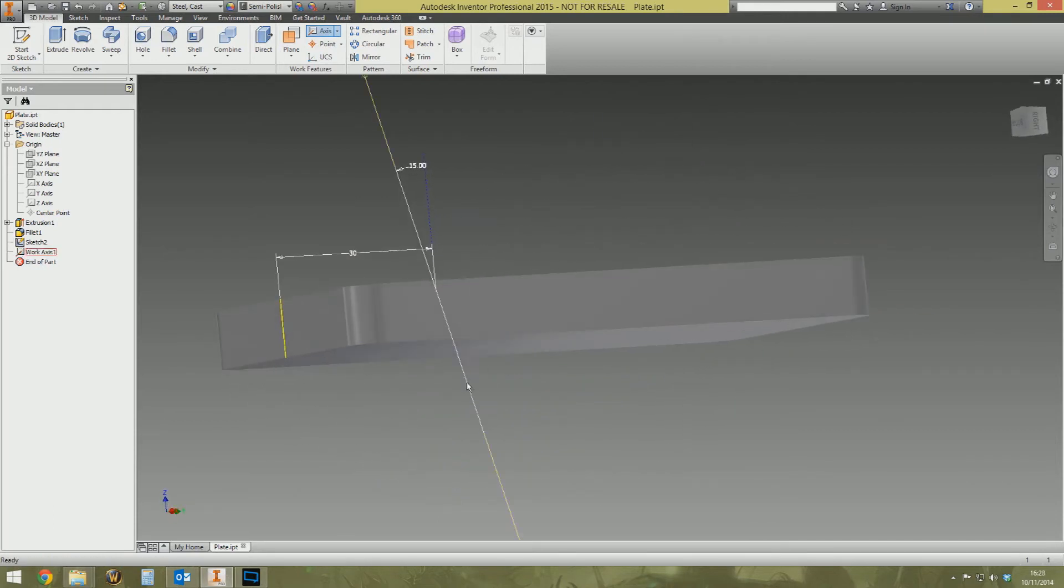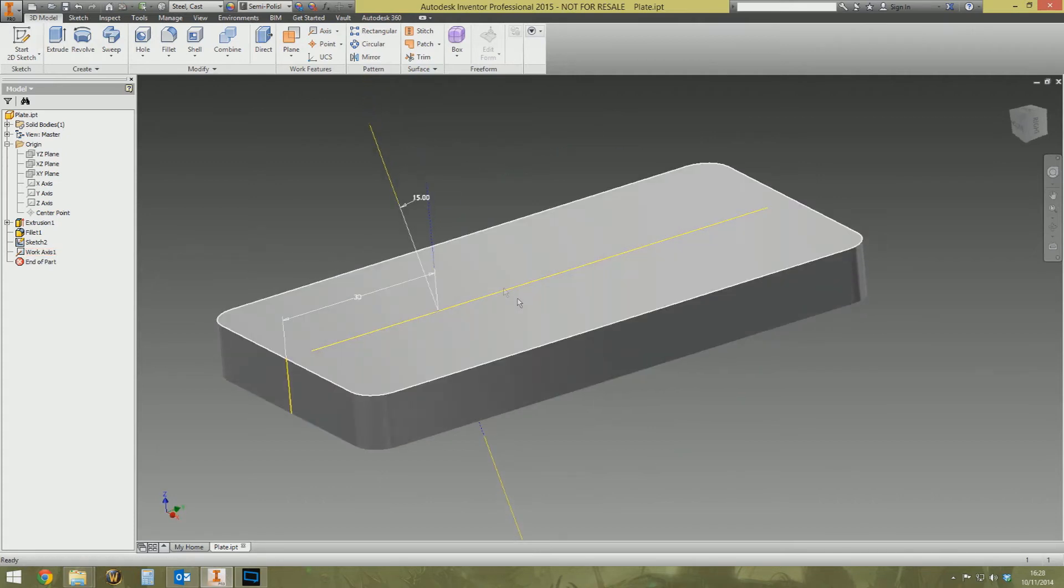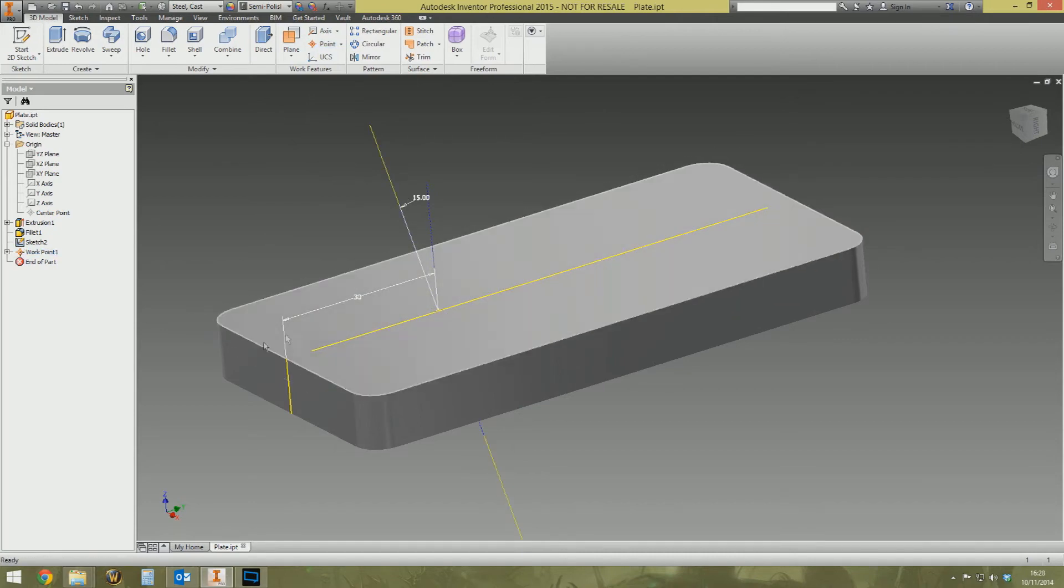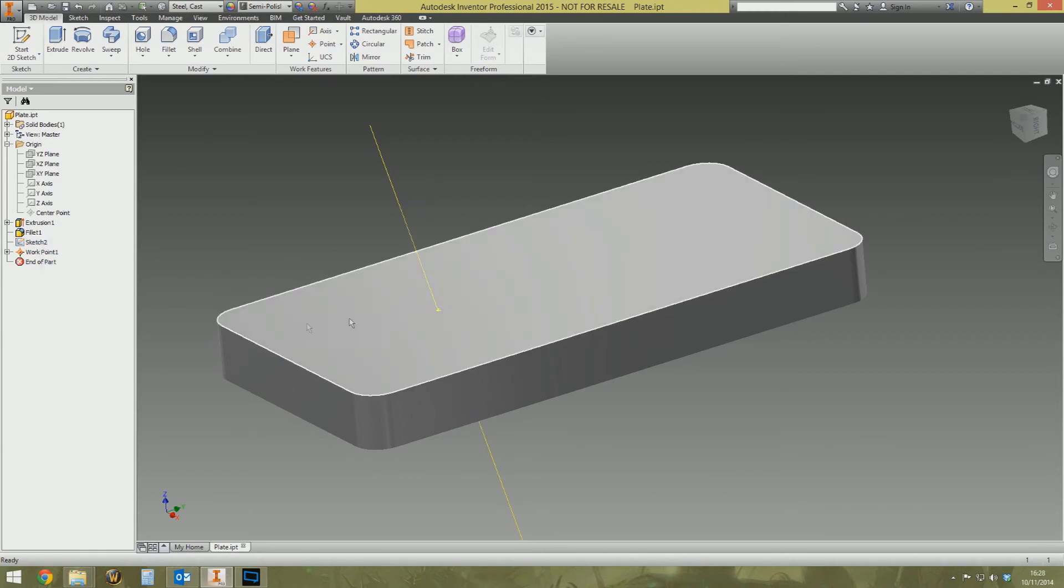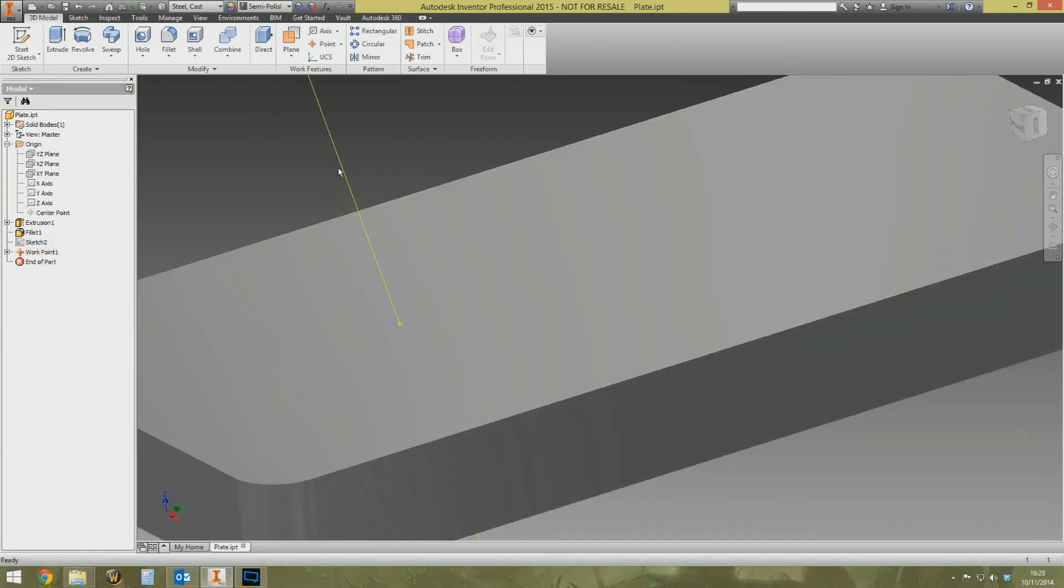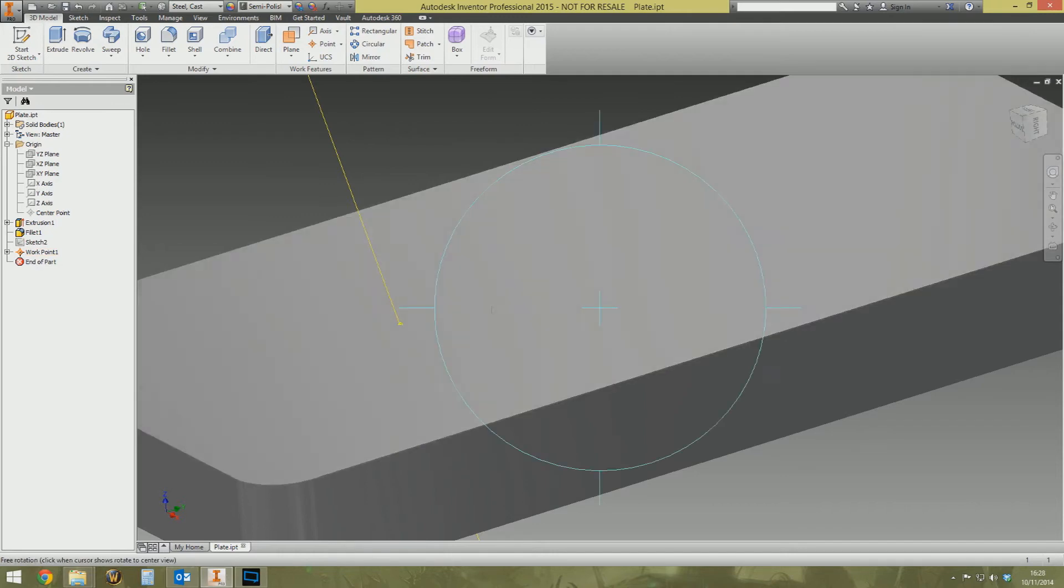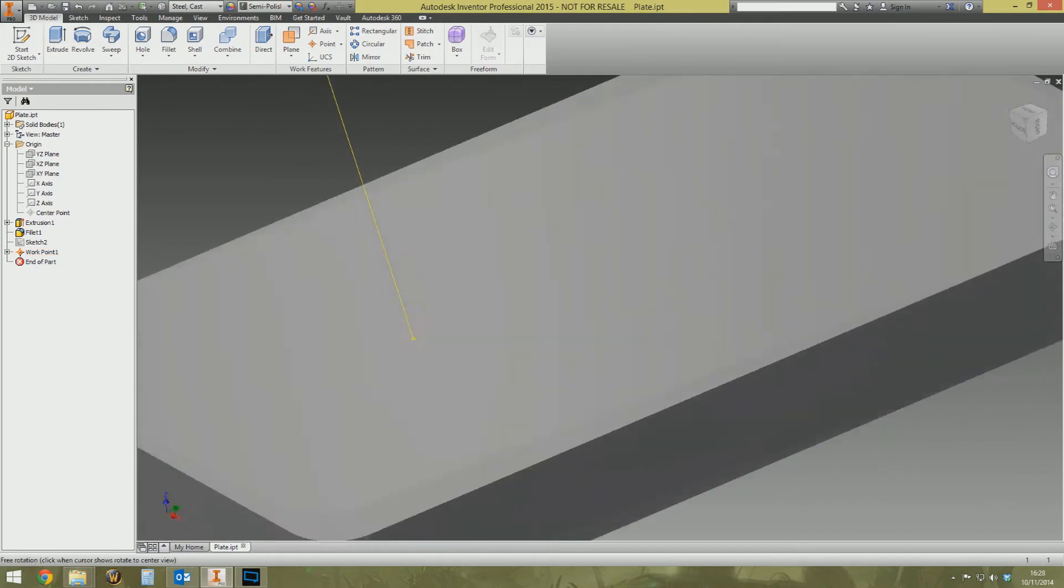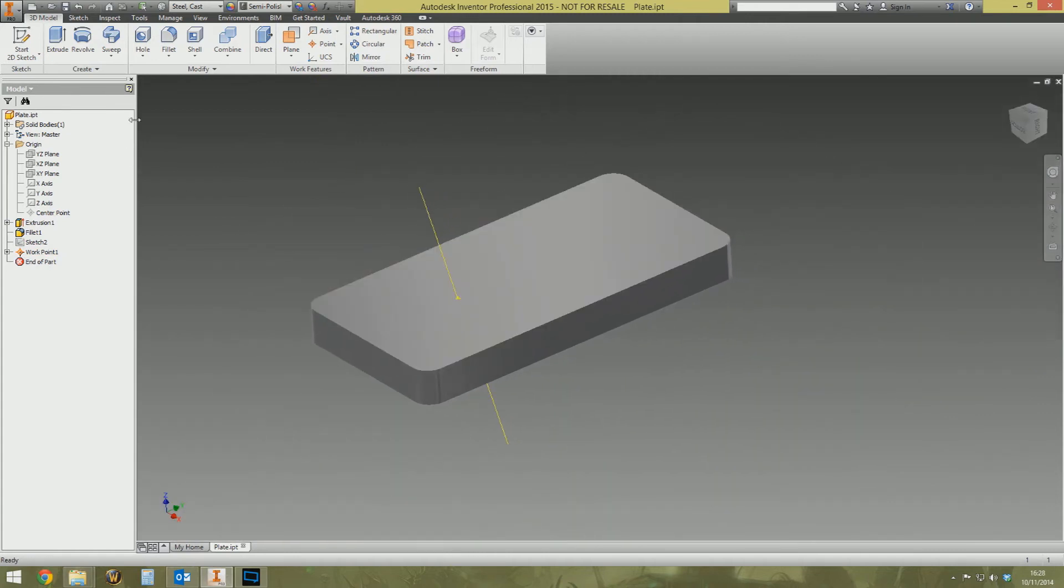So that sketch line was created purely for the intention of placing the work axis. And then once you've got the axis created, we're going to place a work point at the intersection between the work axis and this flat face. And that creates us, which you cannot really see, so I'm just going to hide Sketch 2. That creates a work point where the work axis and this face intersect.